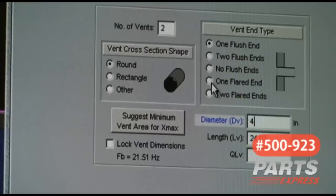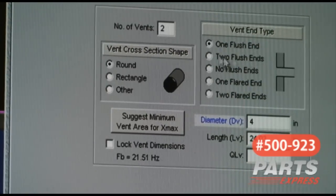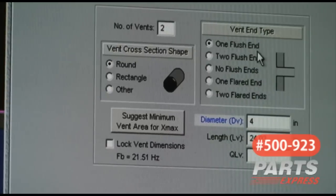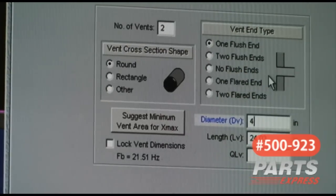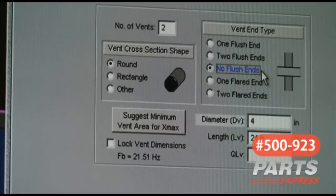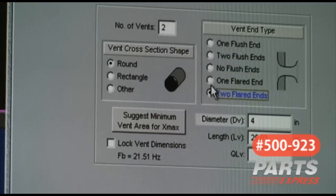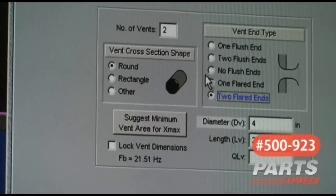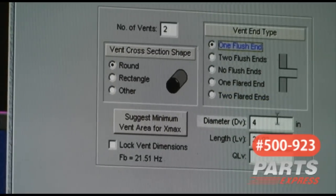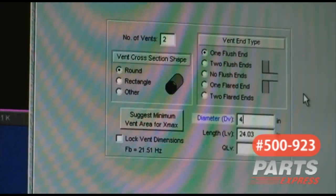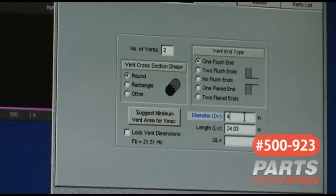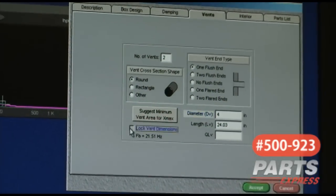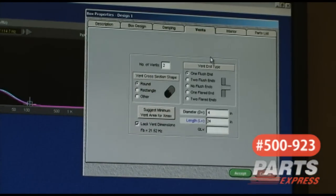You can always change the type of port from one flush end, which is just going to be a tube, to no flush ends, which is going to be a port just sticking out of the box, or two flared ends, such as our precision ports that we sell. But I'm going to go with one flush end. You can find 4-inch diameter PVC readily available at most hardware stores. So we're looking at a 4-inch diameter, 24 inches long by 2. So I'm going to change this to 24 so we get an accurate representation of what's going to happen.